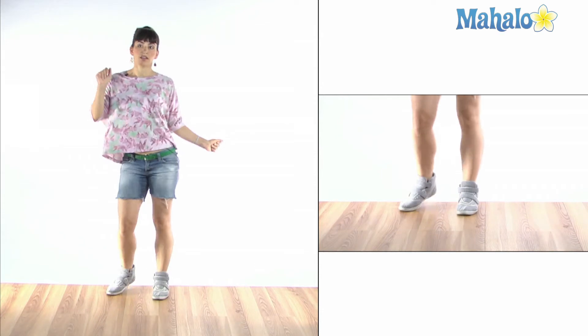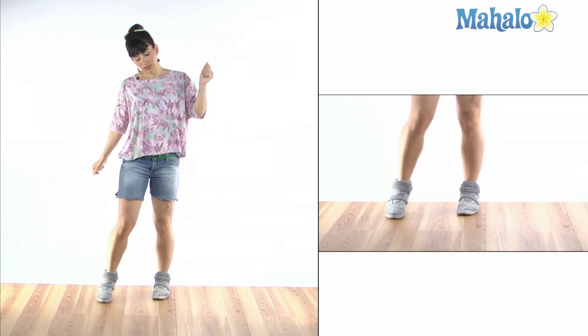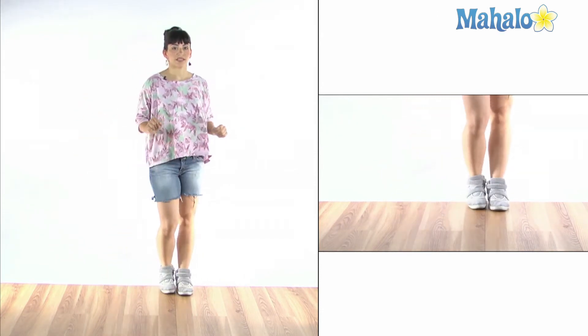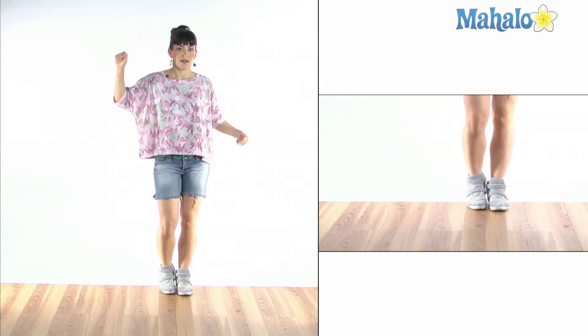It's a traveling step, so use tipping to get from one place to another.